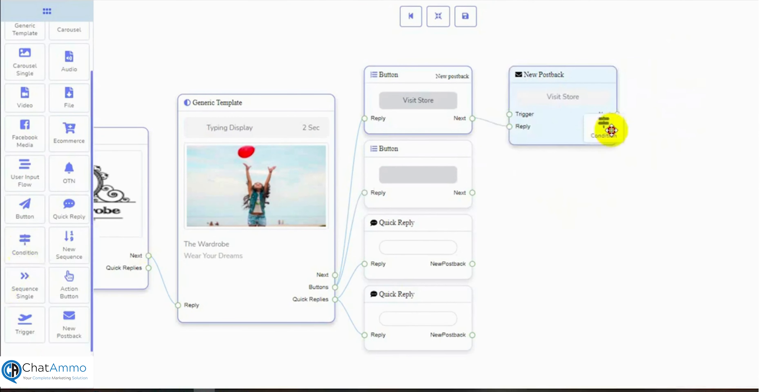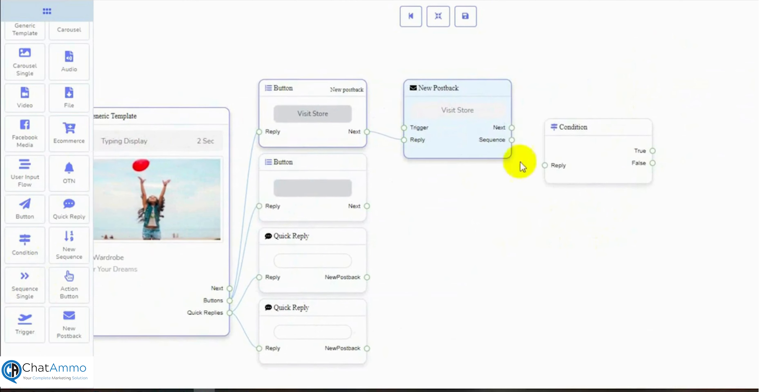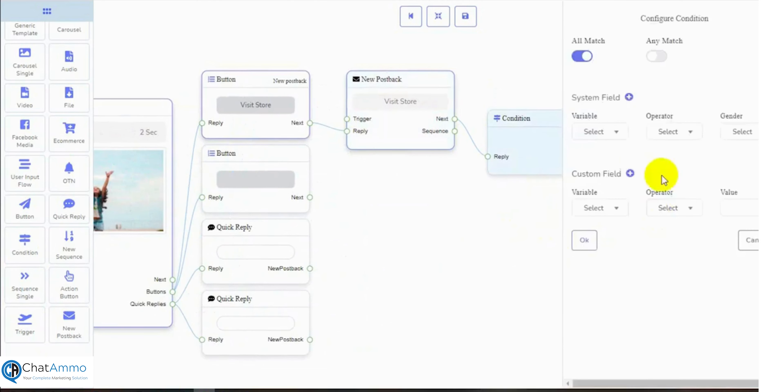Add a condition to the postback. Let's configure the condition. We have options for all match or any match.